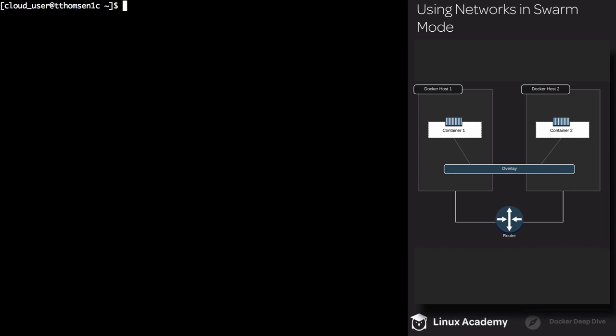For example, if I have a WordPress blog that is living on Docker host 2, by hitting the management IP, Docker is going to route traffic over the overlay network to Docker host 2, and then to the WordPress container.